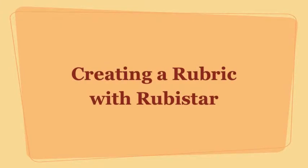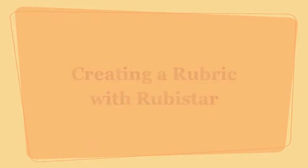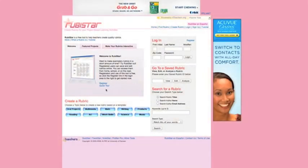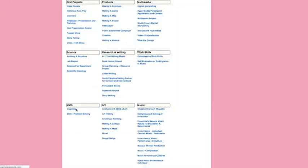Let's take a look at Rubistar for creating a rubric. It's an interesting site where you can choose the type of rubric that you want.